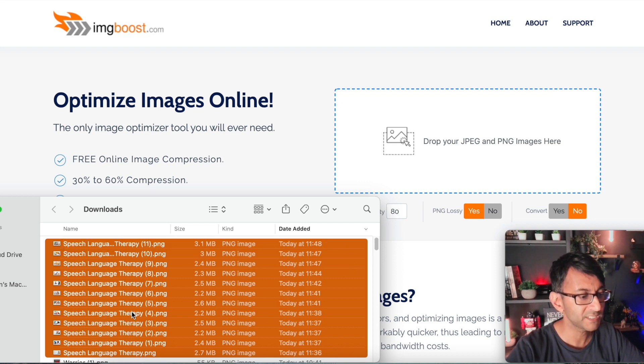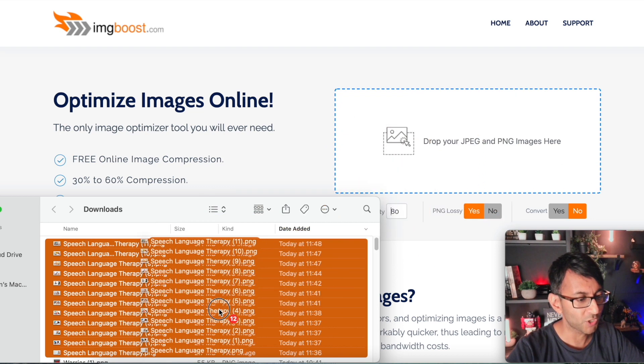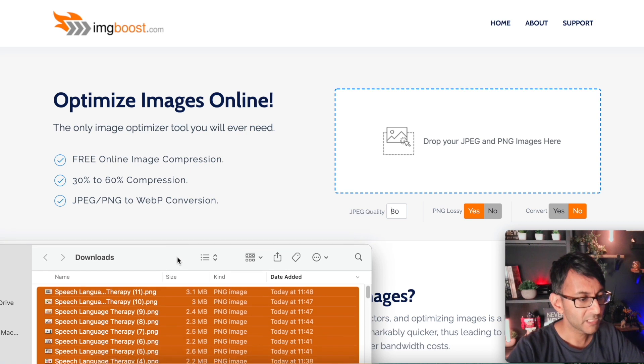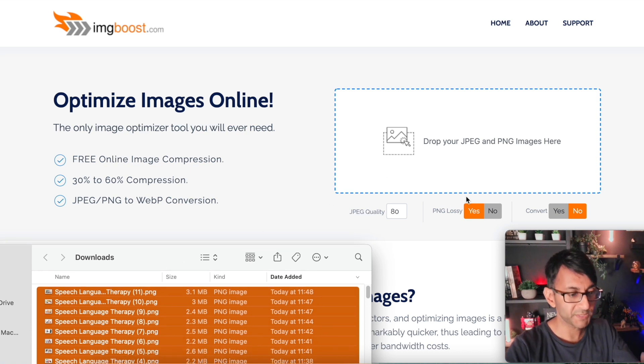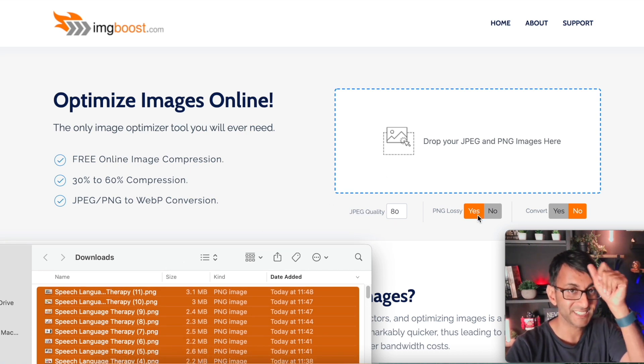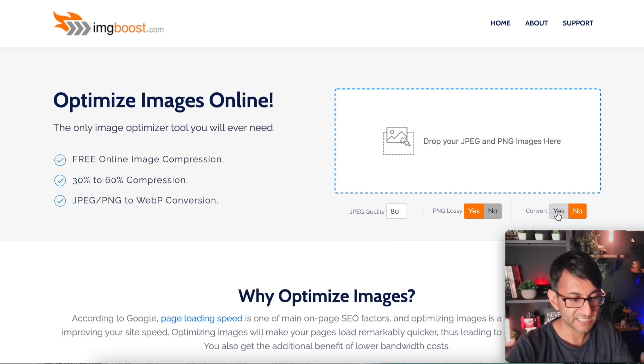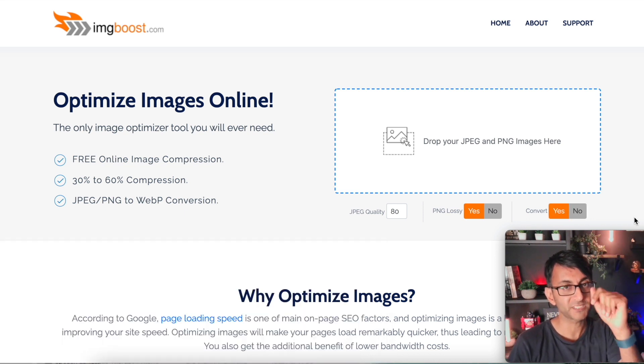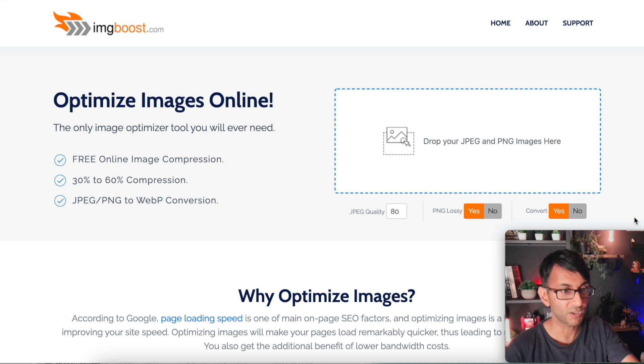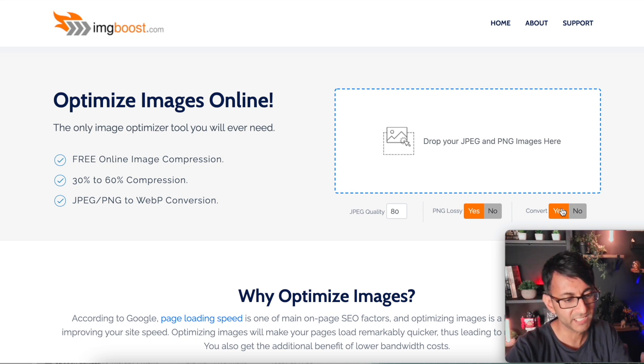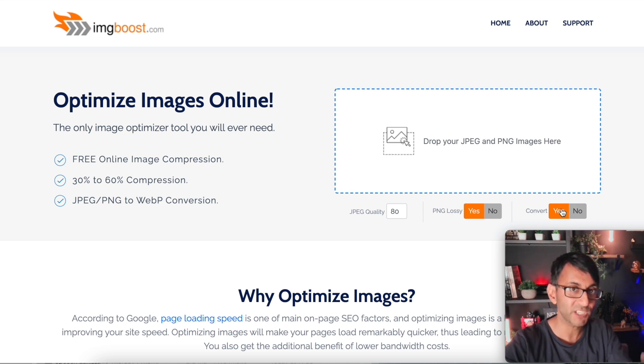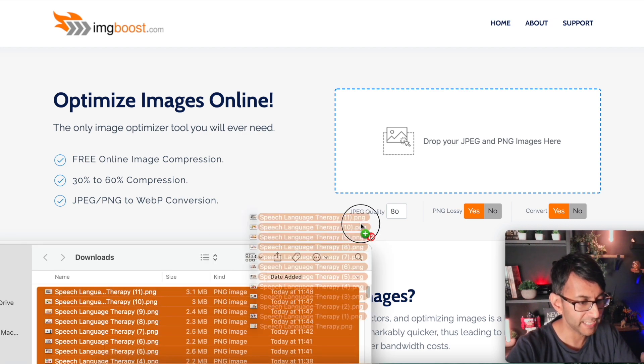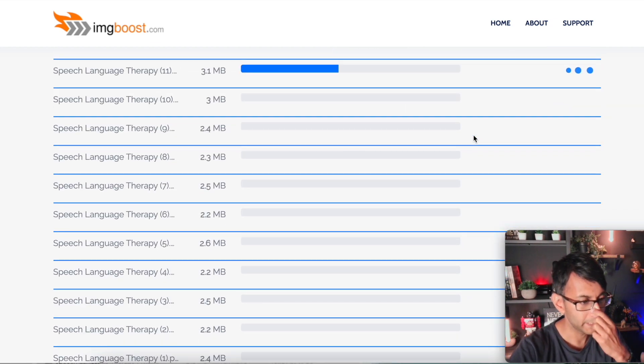So I'm going to pick all these images up and I'm going to drop them. In fact, before I drop them, when you go to the website, make sure your PNG lossy is ticked to yes, or you've selected it yes, and make sure your convert is also put to yes. So what will happen is as soon as you add all the images in one go, or if you do one by one, you might not want to hit convert, but make sure you've got convert equals yes.